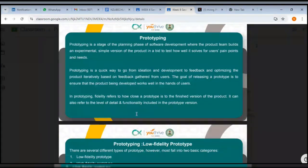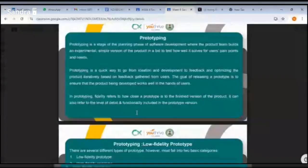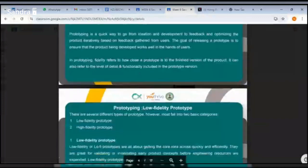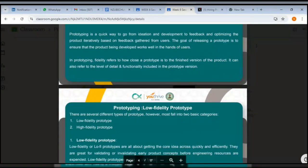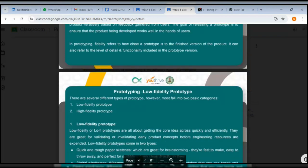In prototyping, fidelity refers to how close a prototype is to the finished version of the product. It can also refer to the level of detail and functionality included in the prototype. There are several different types of prototypes; however, most fall into two categories: low fidelity prototype and high fidelity prototype.